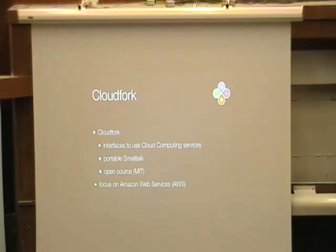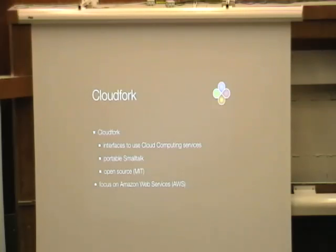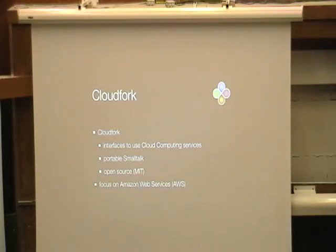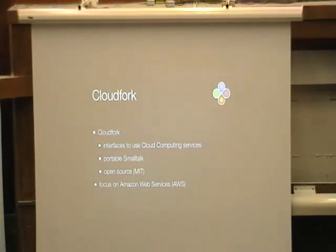The current version — well, there are a lot of cloud computing services available on the internet, but there's one market leader, and that's Amazon — the Amazon Web Services. We're not talking about the bookstore, but the cloud computing services of Amazon. We'll be focused on those services.